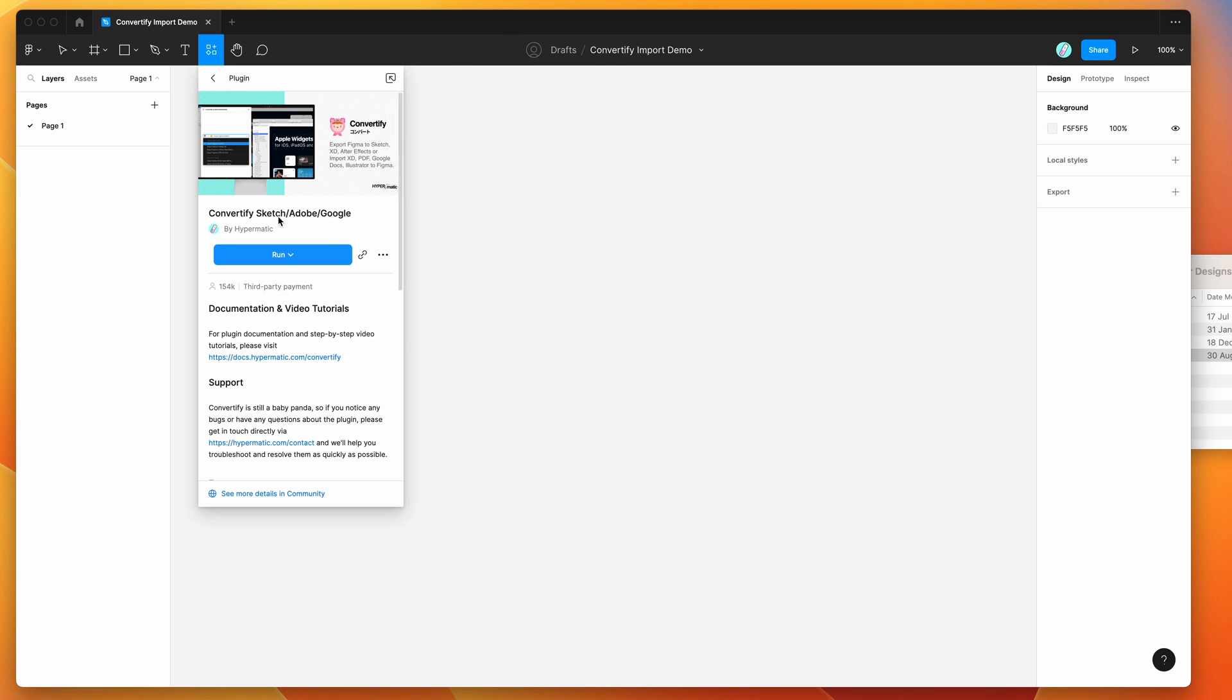So the first thing to do to get started is if you go to the resources icon at the top of your Figma file, click on that and then search for Convertify. That's C-O-N-V-E-R-T-I-F-Y and under the plugins tab you'll see Convertify pop up.